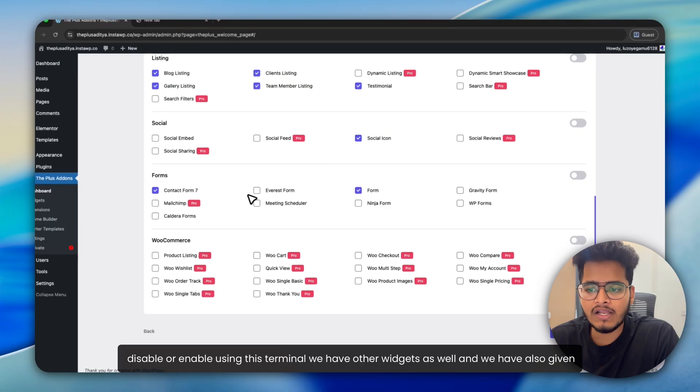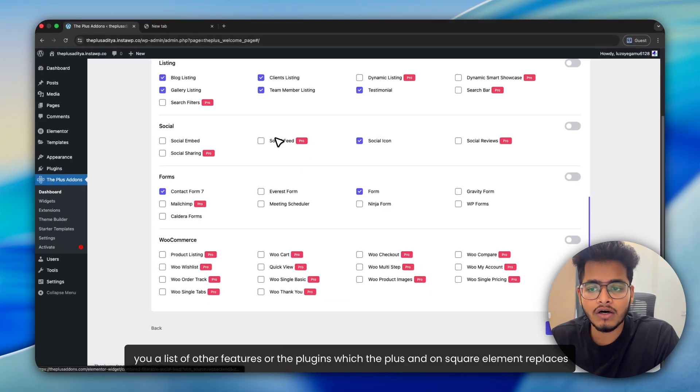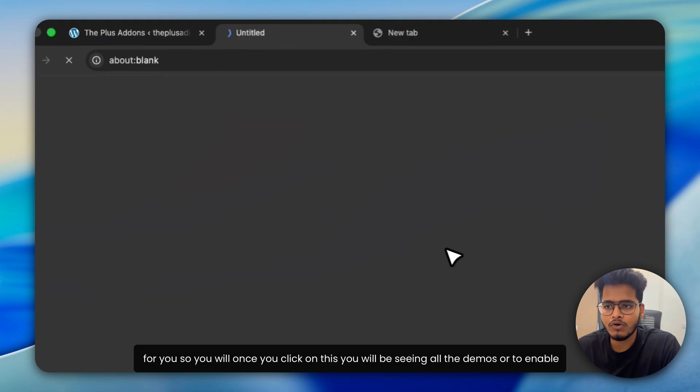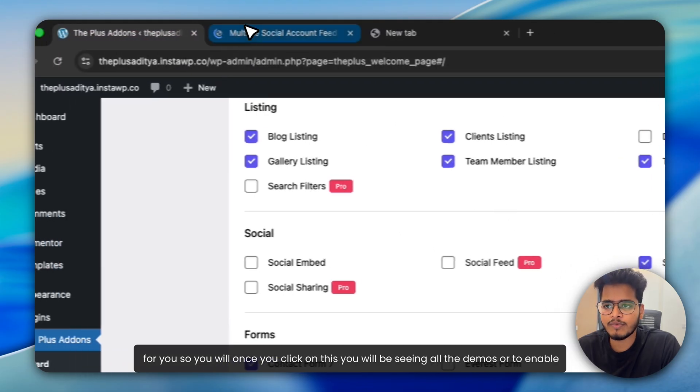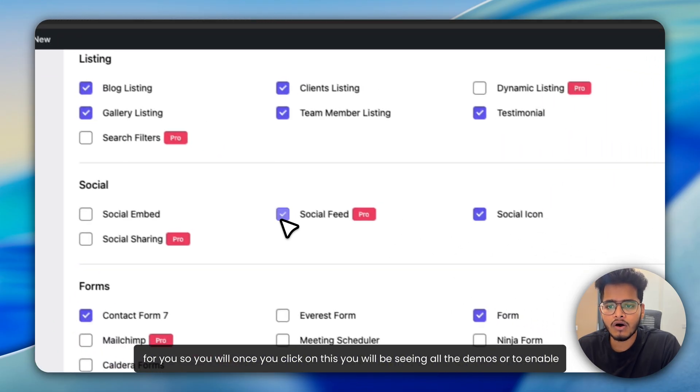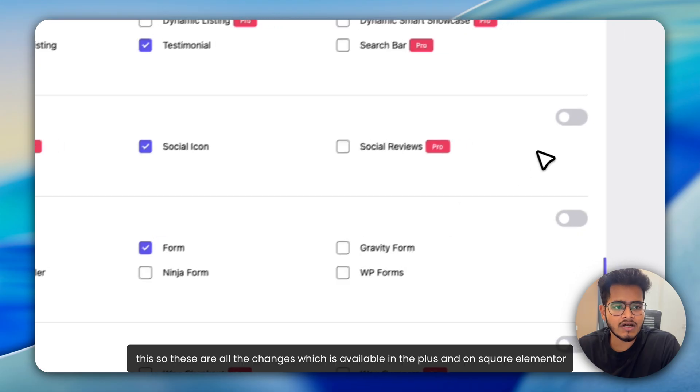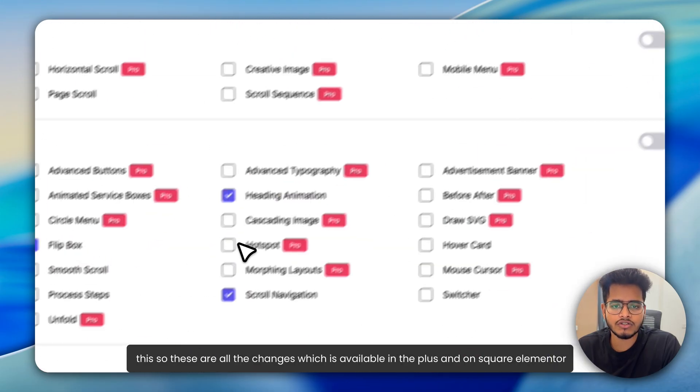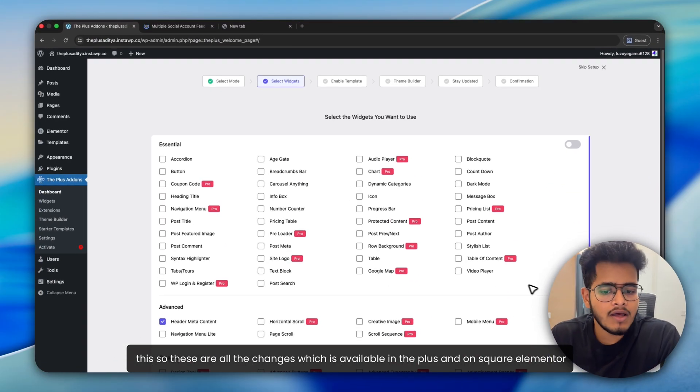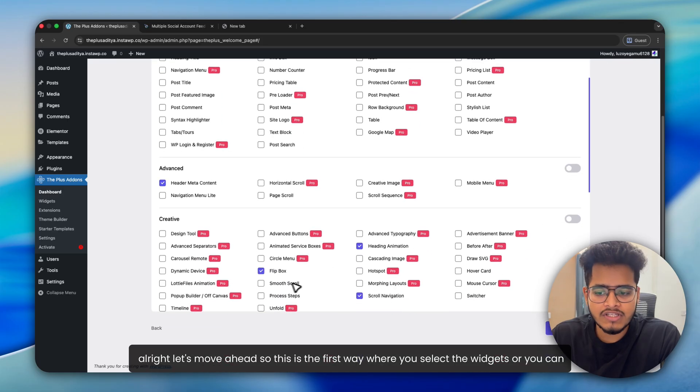We have other widgets as well. And we have also given you a list of other features or the plugins which the Plus Addons for Elementor replaces for you. So once you click on this, you will be seeing all the demos to enable this. So these are all the changes which are available in the Plus Addons for Elementor. All right, let's move ahead.